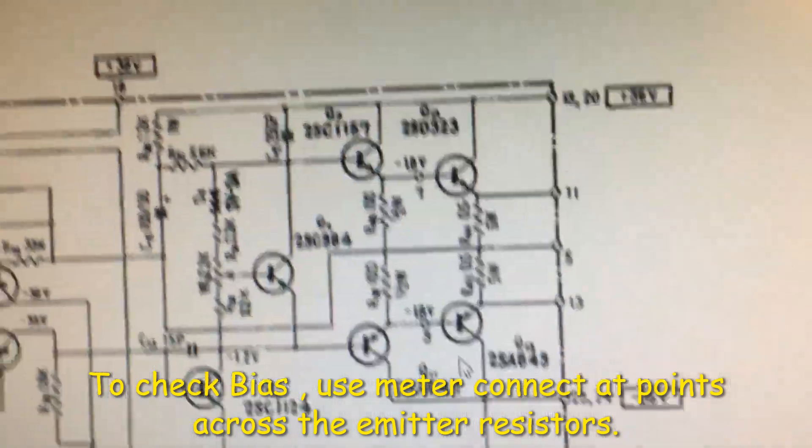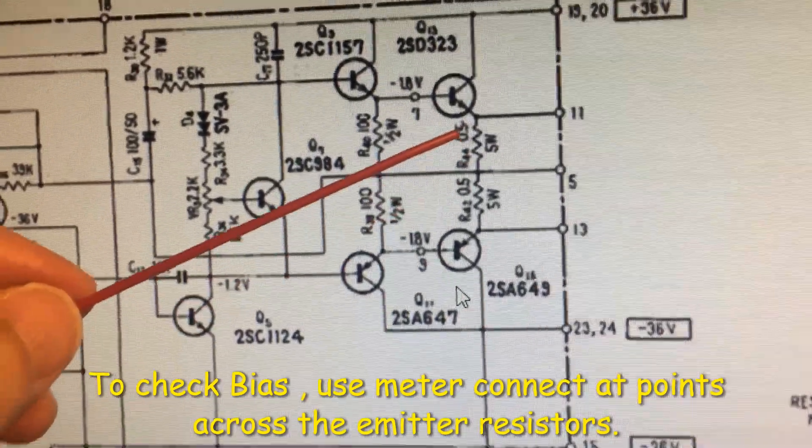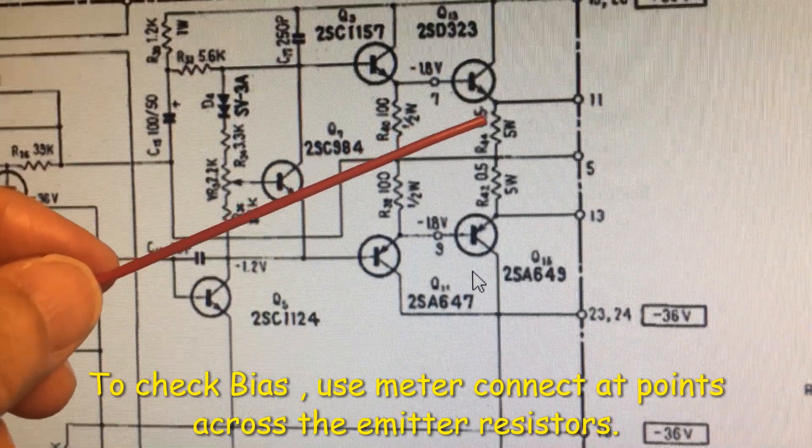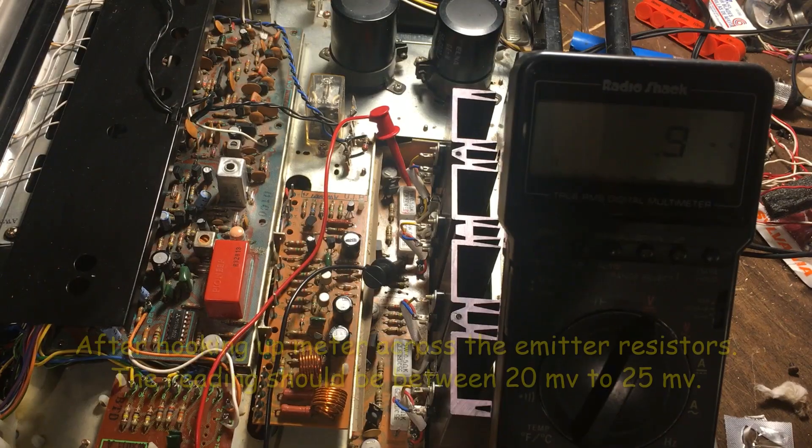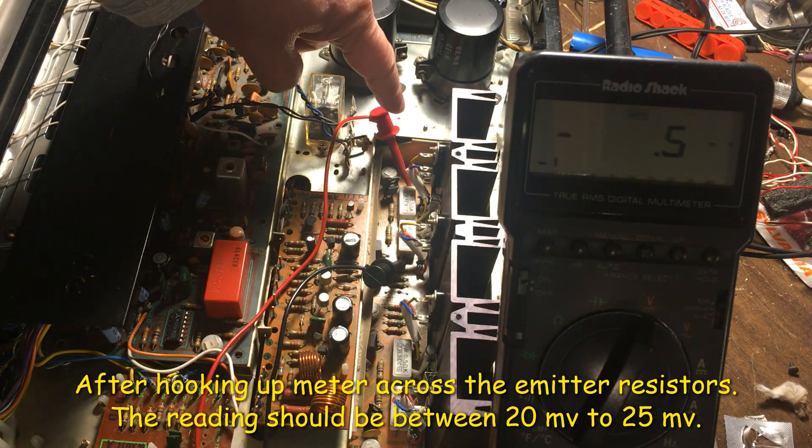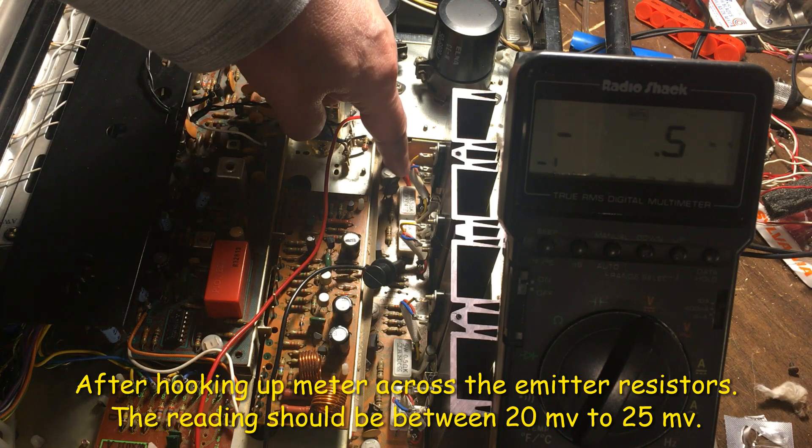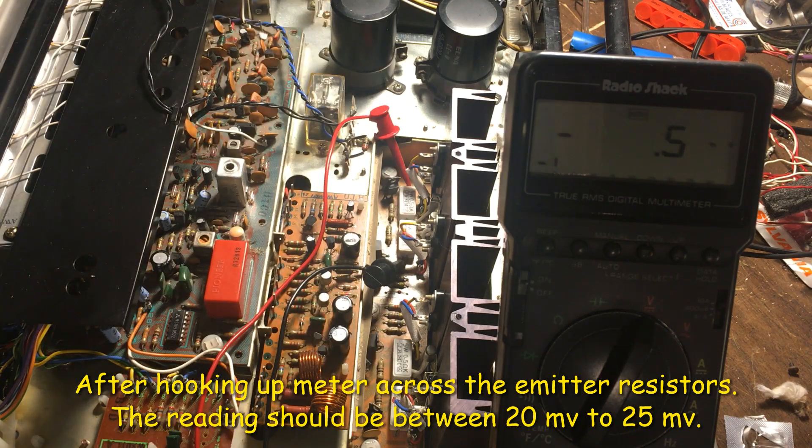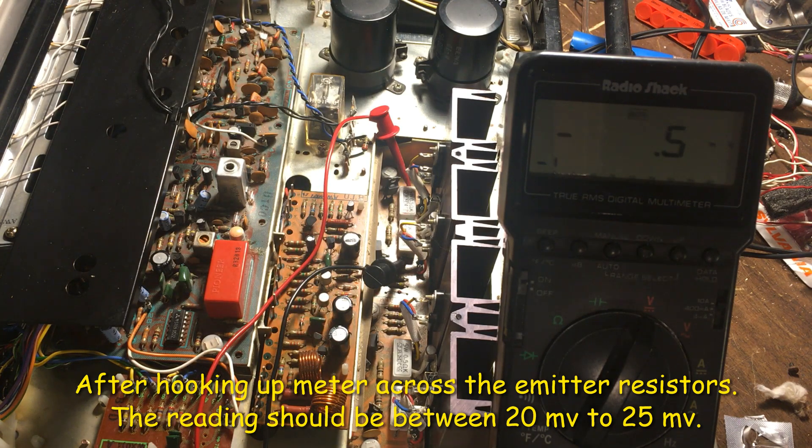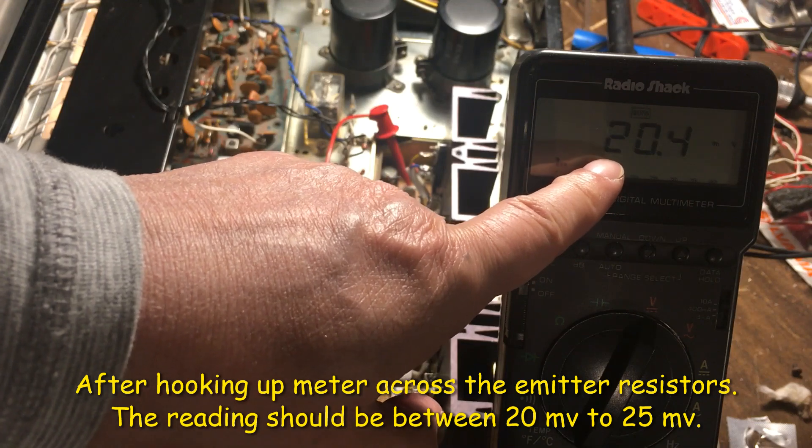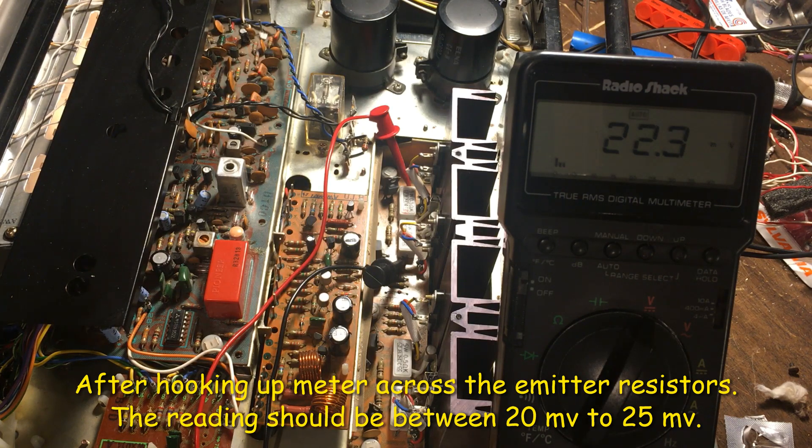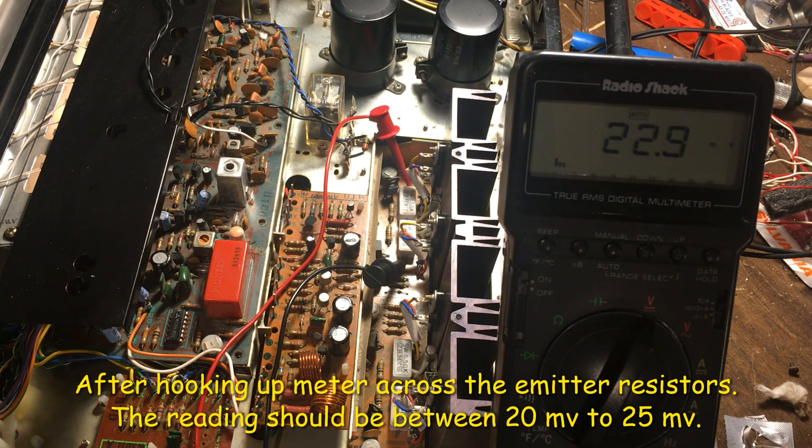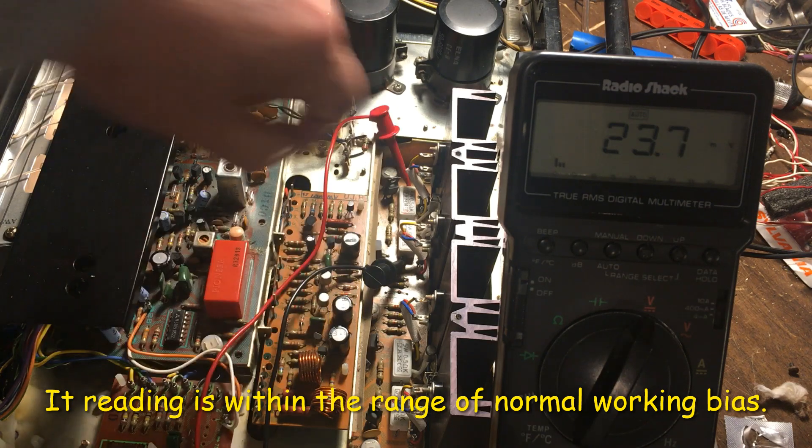To check the bias, I usually check the current between the emitter resistor from this end. I hook up the terminal, one on this end, the other one on this end. That way we can check the bias. Let's turn on the power, and it will show close to 20 millivolts right now. I don't need to adjust, it's very close to 20, otherwise we can adjust this trimmer there.